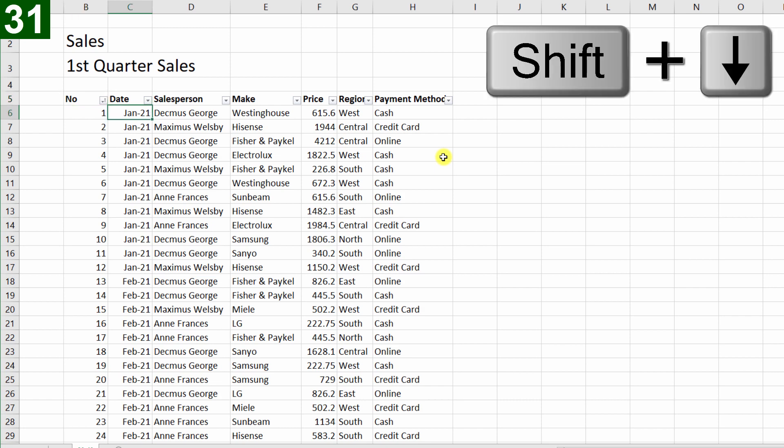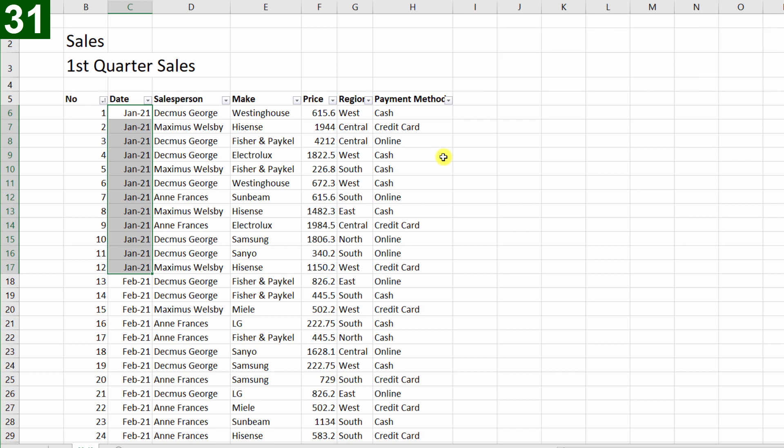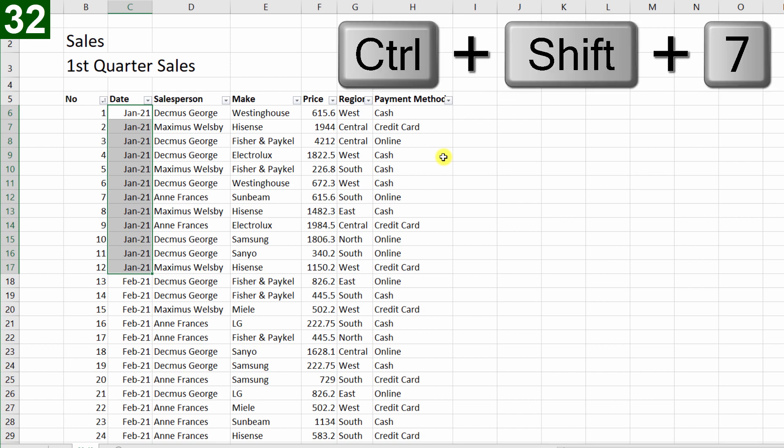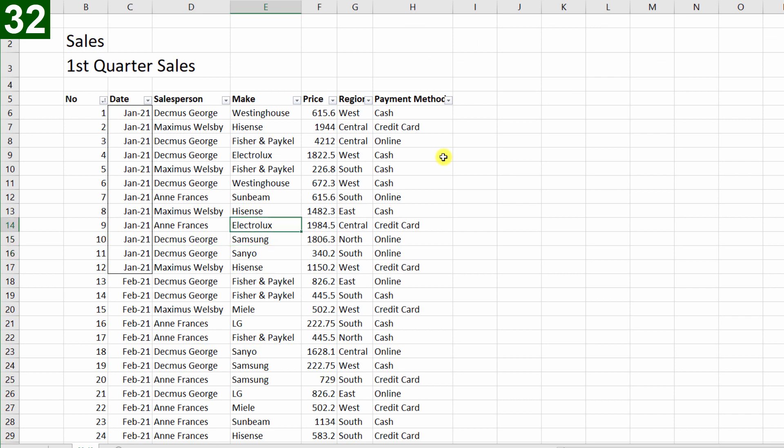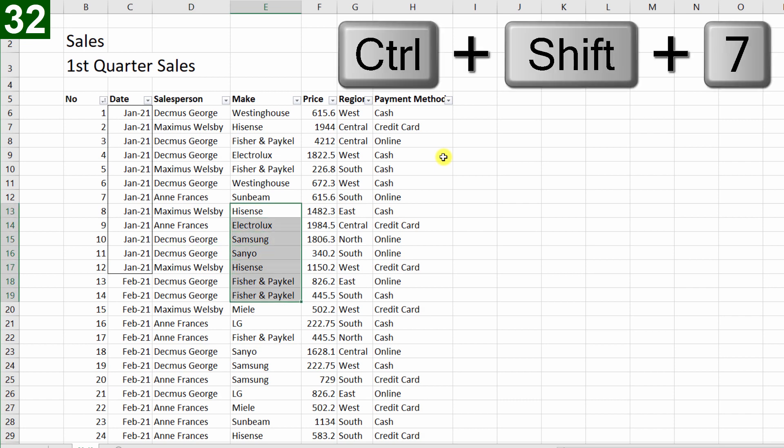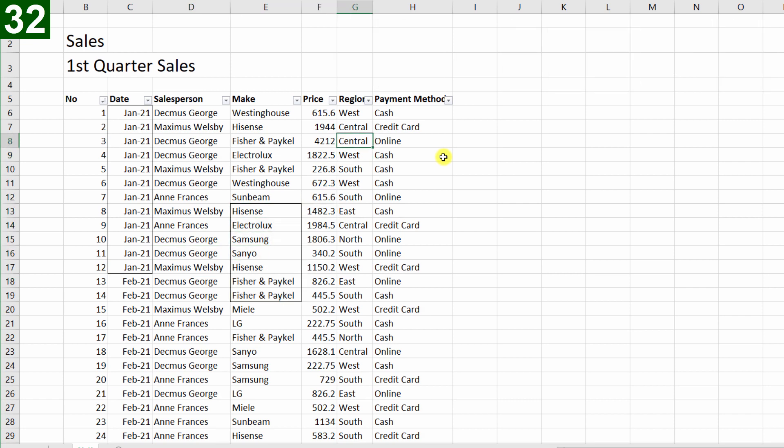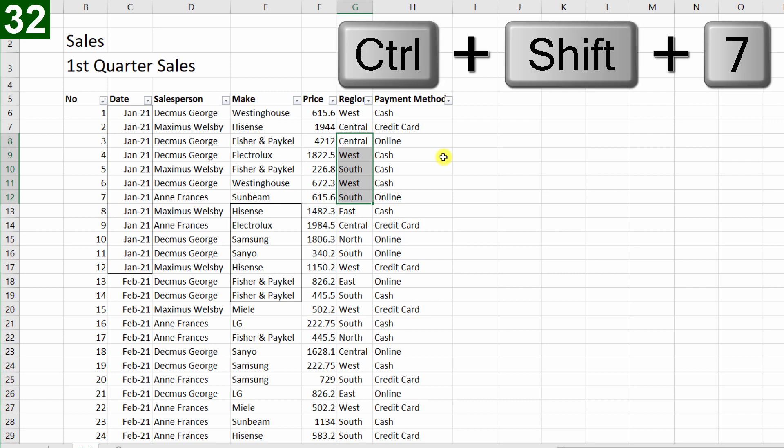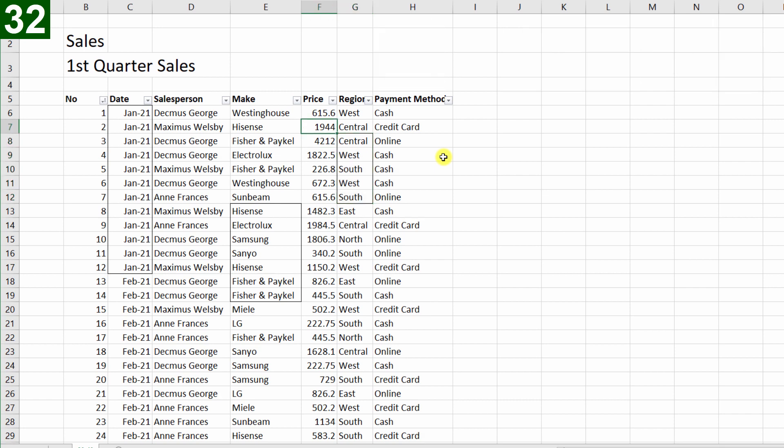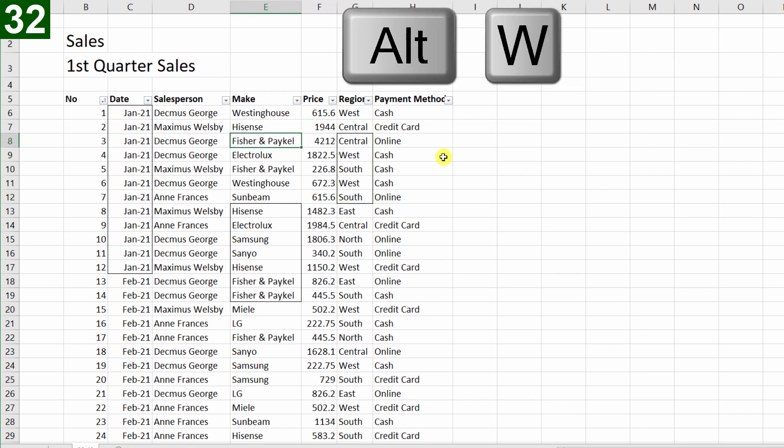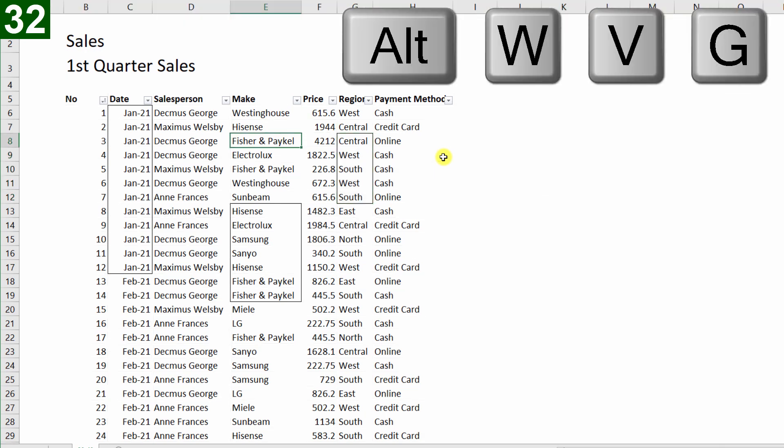Now I'll hold Shift and press the down arrow to select all the Januaries, and then Ctrl Shift 7 puts a little skinny border around the range. So I can do that anywhere I want, Ctrl Shift 7, and add a little border around it, Ctrl Shift 7. I'll just get rid of those grid lines again, Alt W V G, so we can see a bit clearer.